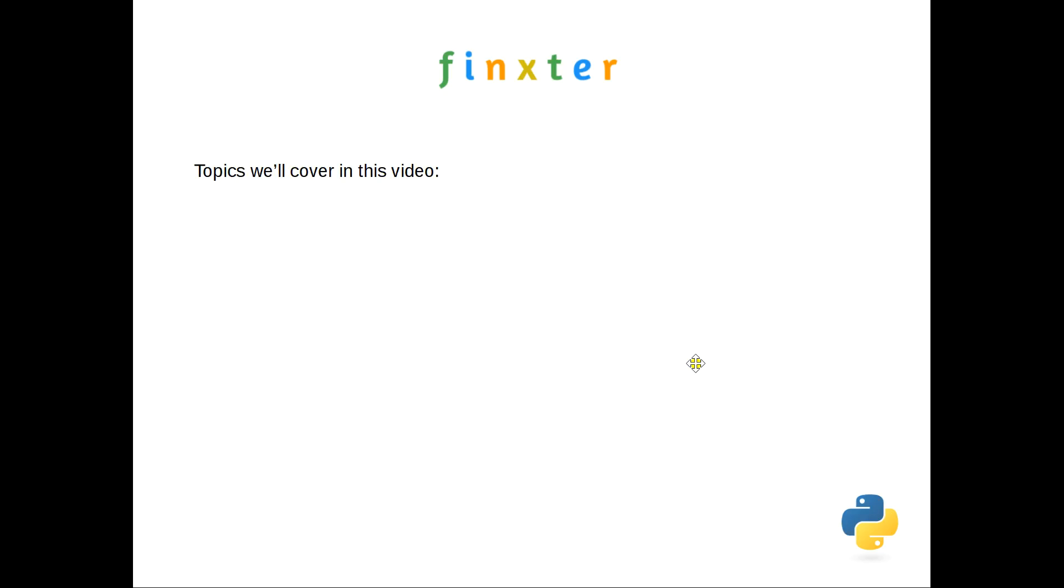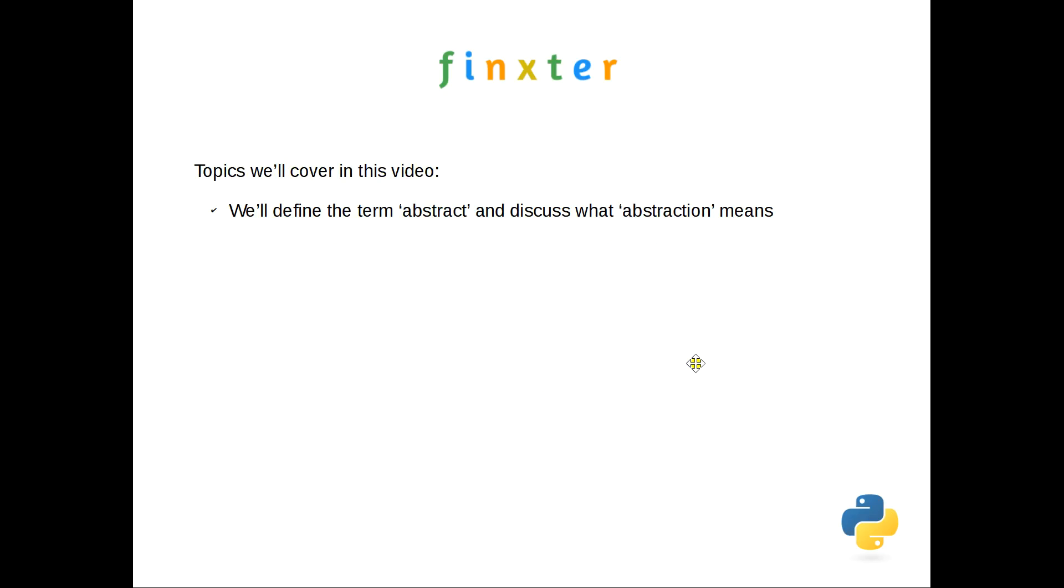And the topics we'll cover in this video today: we're going to define the term abstract, just that word in the English language and understand what that means. And then we'll extend that a step to discuss what abstraction means before finally getting on to data abstraction and how that might work in Python.